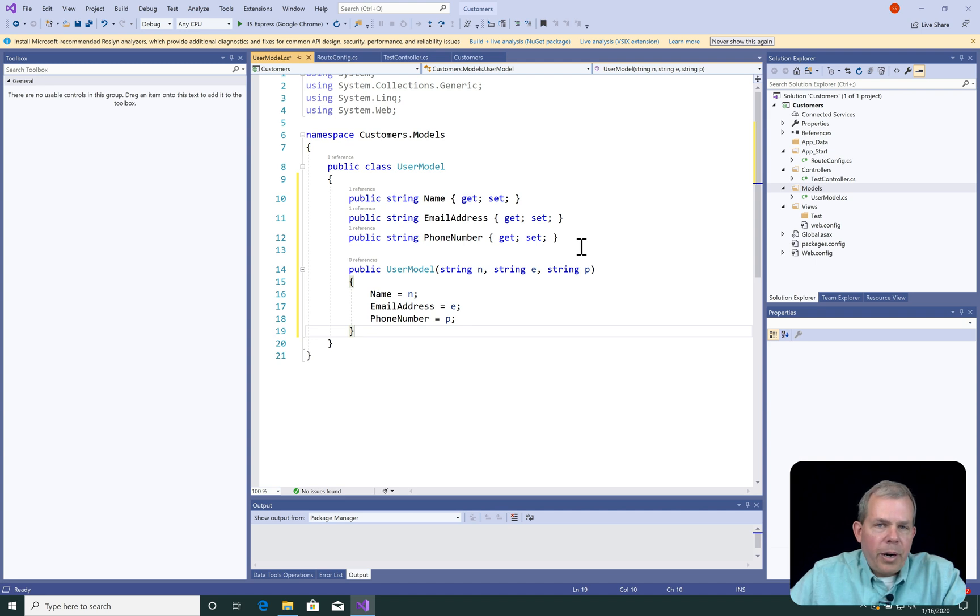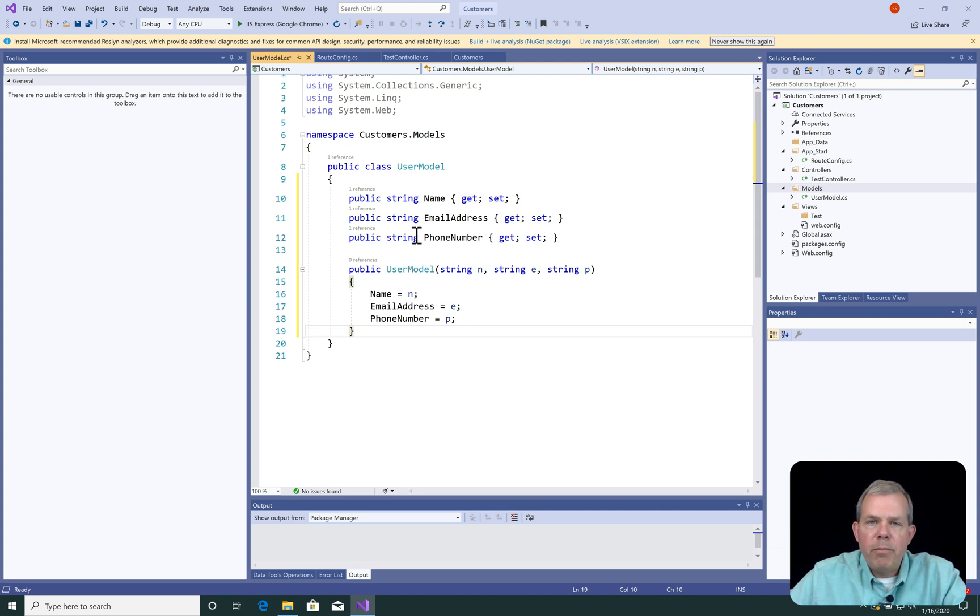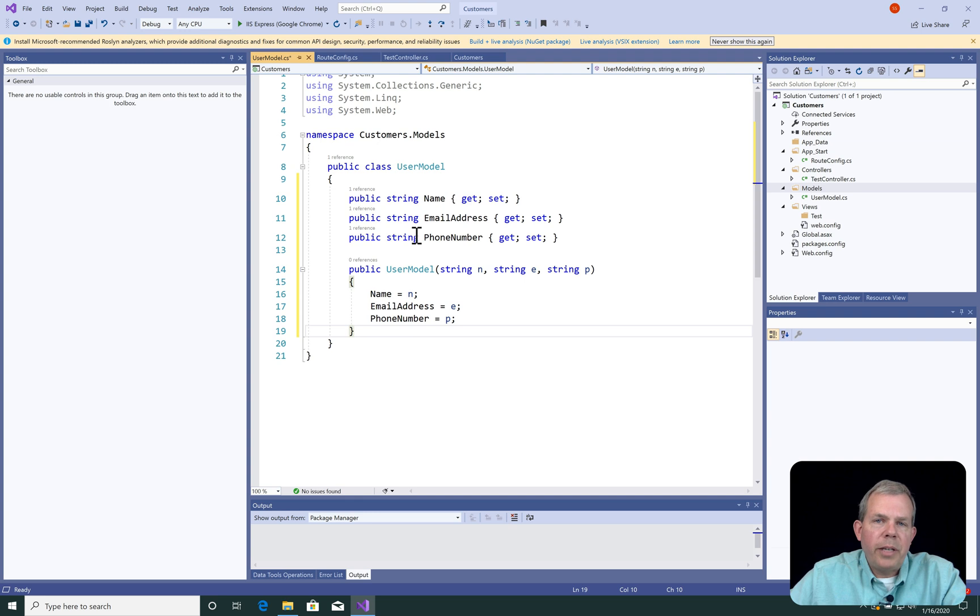So we could probably get fancier than this. We just have three string properties. You could add Booleans and integers and other kinds of data types, but for right now we'll just stick with string.